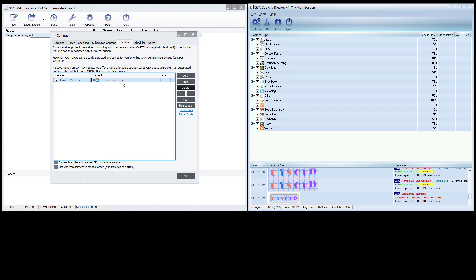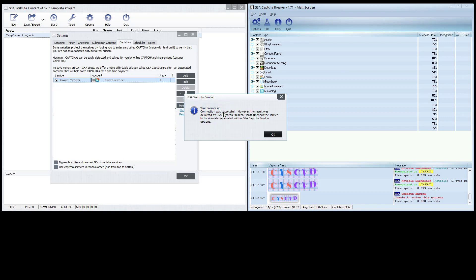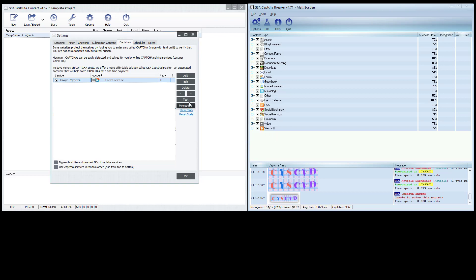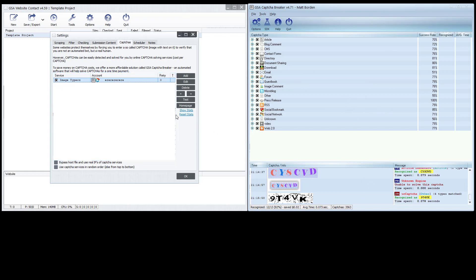Let's close out and test the connection. It says 'connection was successful' — it's showing as a simulation. You can also test an internal captcha and it looks like it solved it — answer is correct. So it is working: Website Contact passes the request out through Windows' host file, rather than sending it to the real Image Typers service. It's rerouting it to GSA Capture Breaker, which solves it and sends it back.